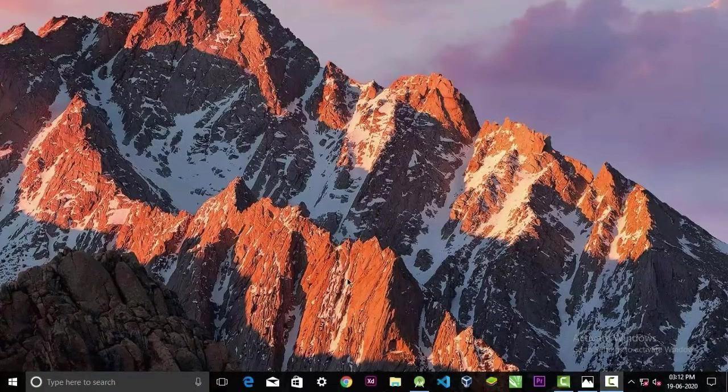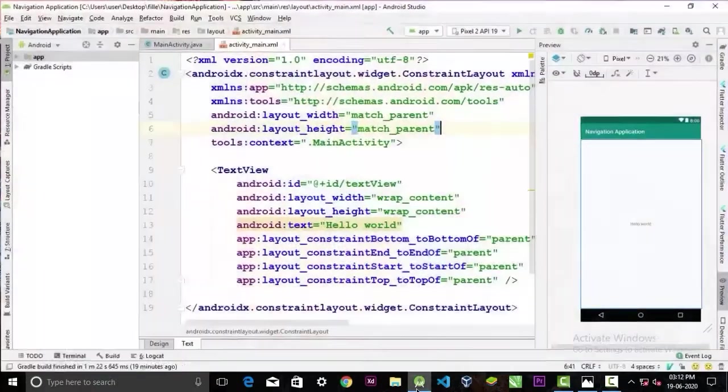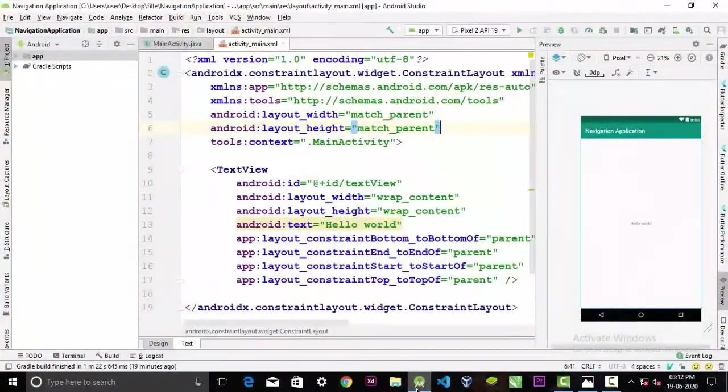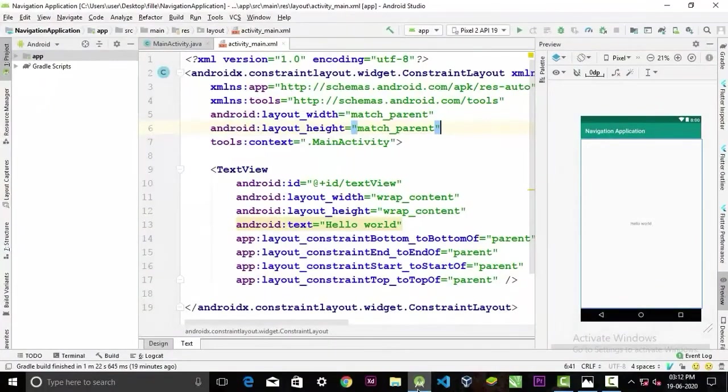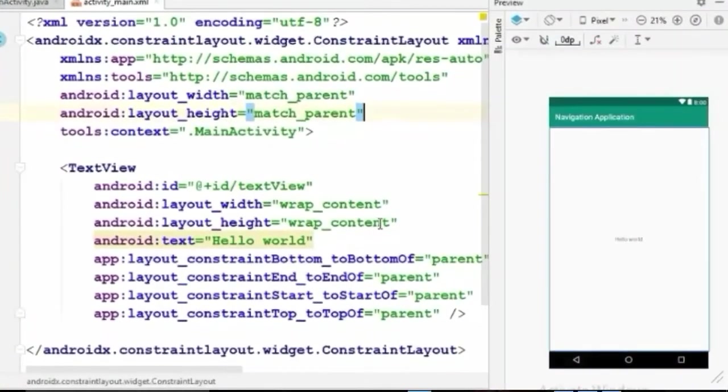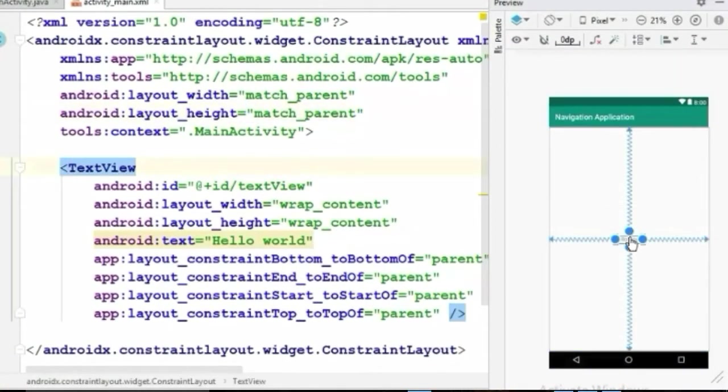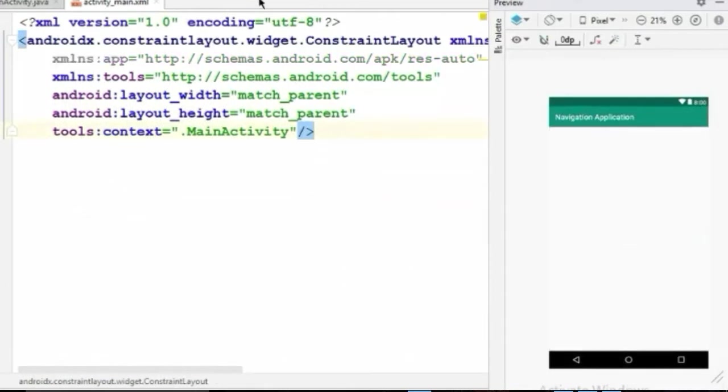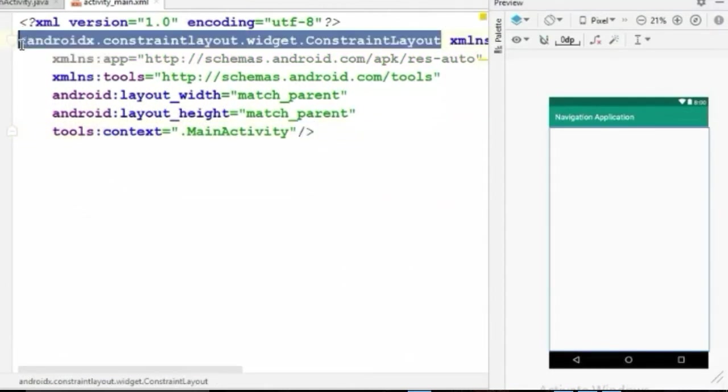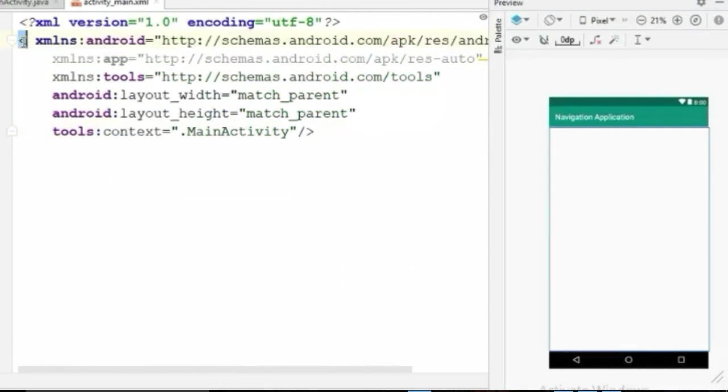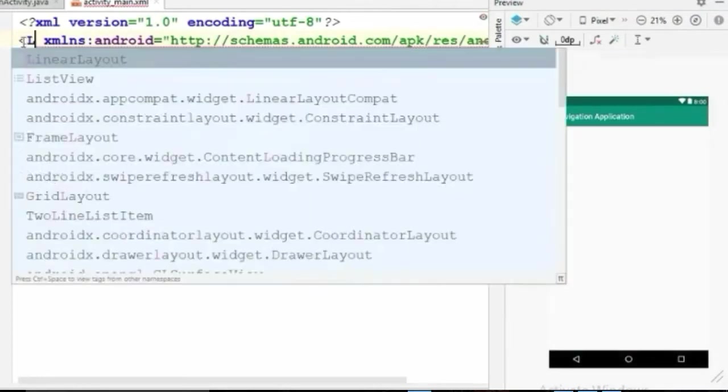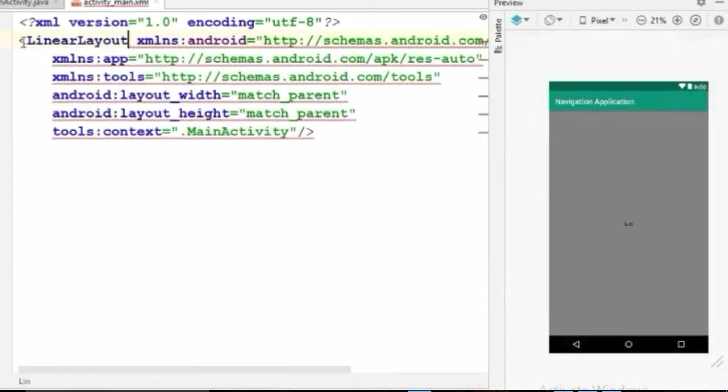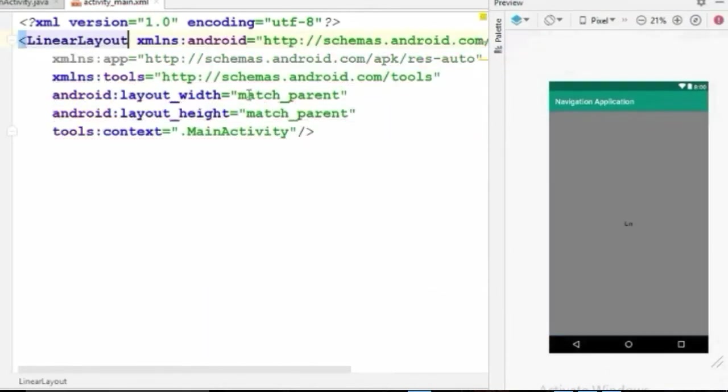In the XML file, first let's delete the text view and I will use linear layout for this project. You can use any layout you want.